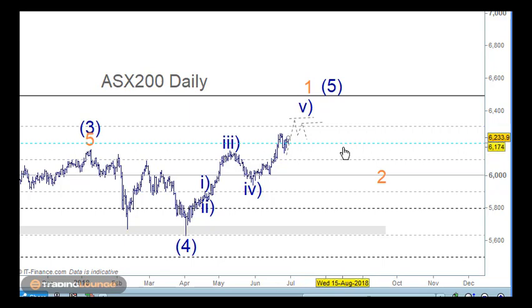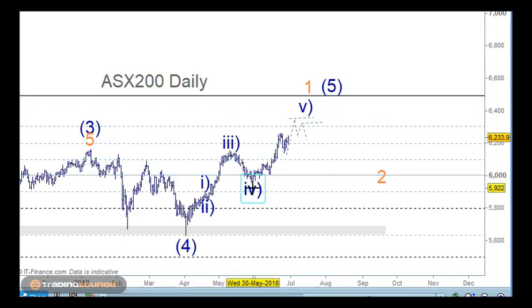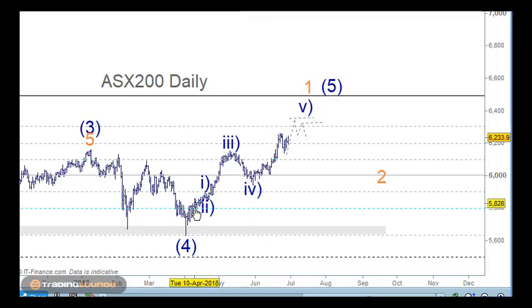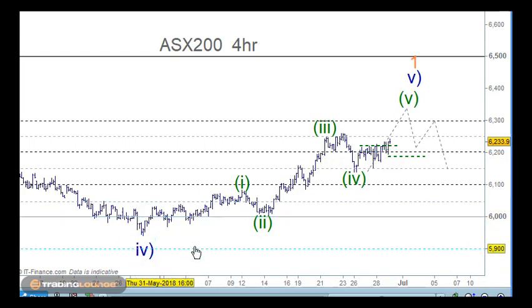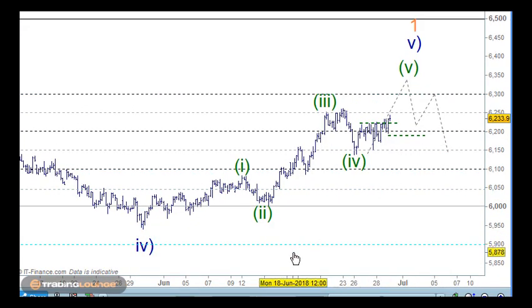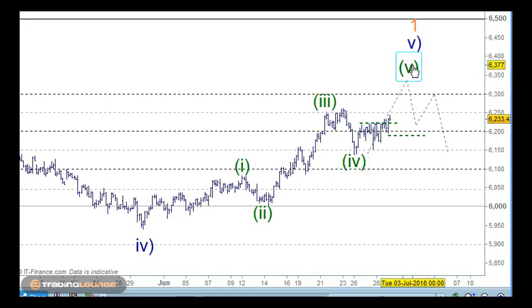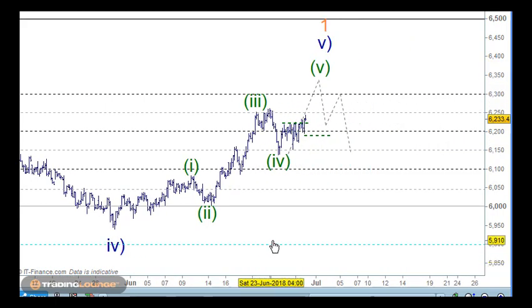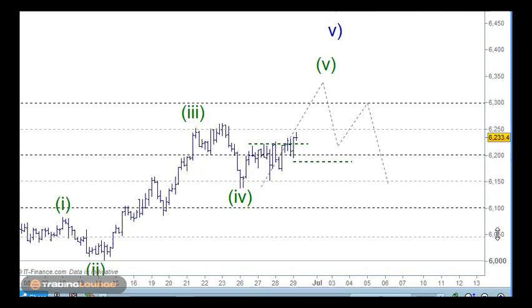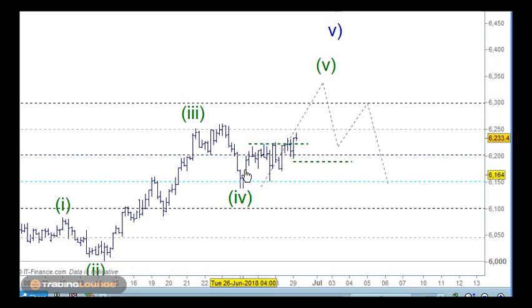Let's drill into this section from wave 4 to wave 5 of 1 or 5 on the four-hour chart. From wave 4, there are a couple of different ways to count this, but in this case we're looking at wave 1, wave 2, wave 3, an ABC for wave 4, and then pushing up for wave 5. On the hourly chart before, we talked about taking the top of this impulse wave out, and that's what we need to address today.